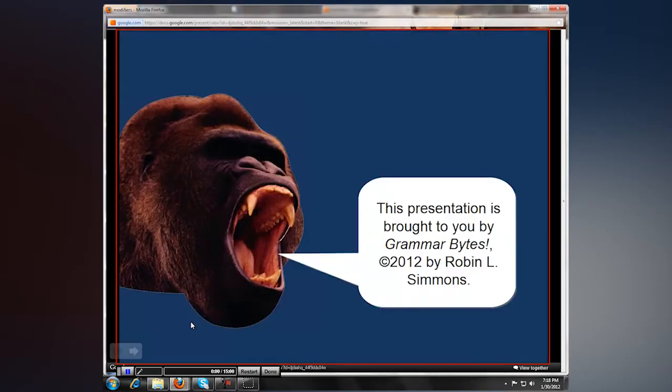So now my presentation has started. This presentation is brought to you by Grammar Bytes — it's a grammar presentation.